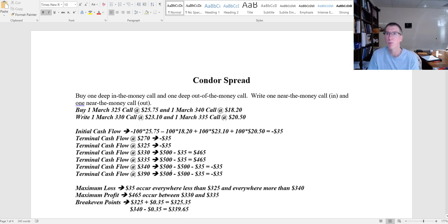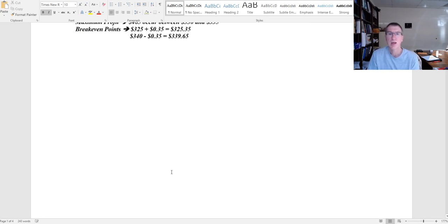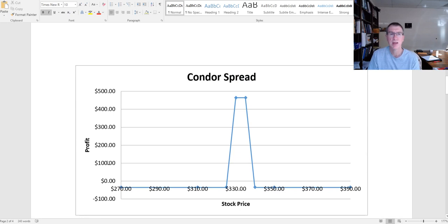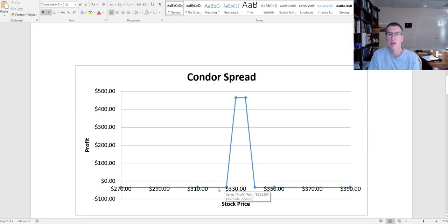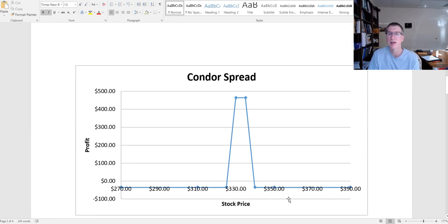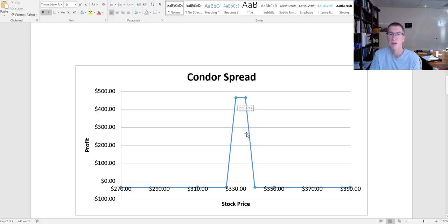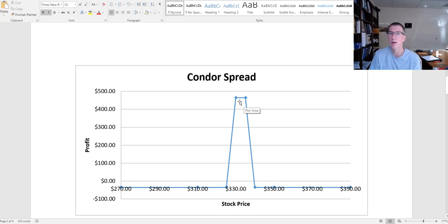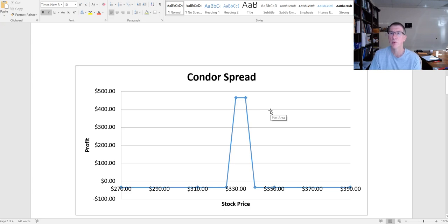So I'm going to have two breakeven points, and what that payoff pattern is going to look like is this. Everywhere below 325, I have that set 35 dollar loss. I have that set 35 dollar loss, and then I have a spike up to 465 and back down between 325 and 340. So that 15 dollar window is what I'm looking for, and ideally this five dollar window where I maximize my profits is where I'd like to be. So that gives you an overview of a Condor spread.